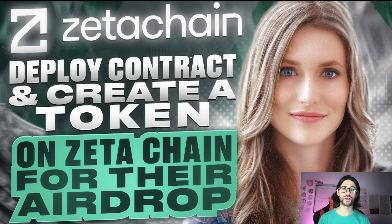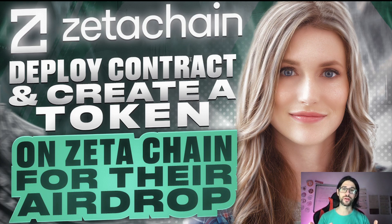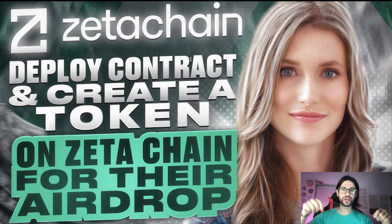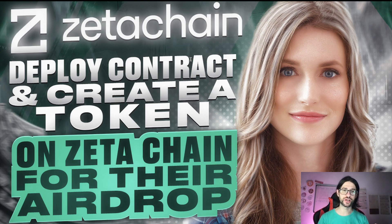Hey crypto fans, welcome to CCS Cryptocurrency State. My name is Santiago, I'm a web developer and investor and in today's video we are going to cover Zeta Chain.